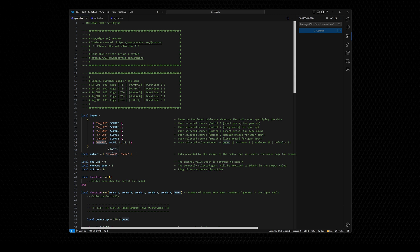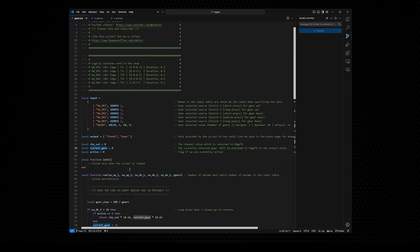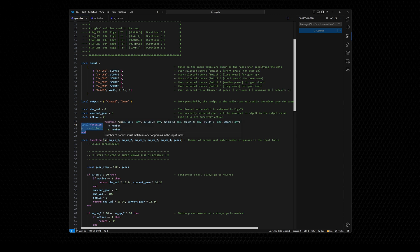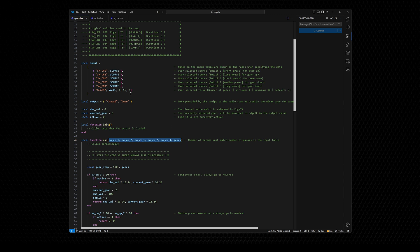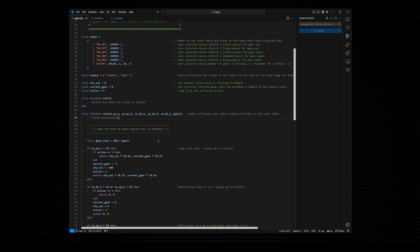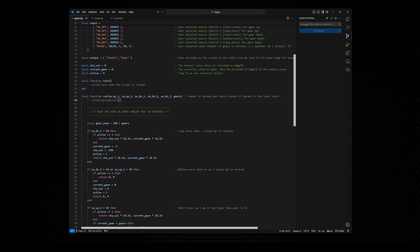Here we have our output table. These values get sent to the MT12 and can be used in the mixer or mixes. Here is our channel value, which is used in the mixes to set the output value of a channel — this channel can then drive, for example, a sound module. We have three local variables used to store information from one cycle to the next. Here is our run function; the init function is empty as we don't need to initialize anything. This run function has six input values which must match the number of values in the input table. This function is called periodically, very often, so keep the code as short and fast as possible.